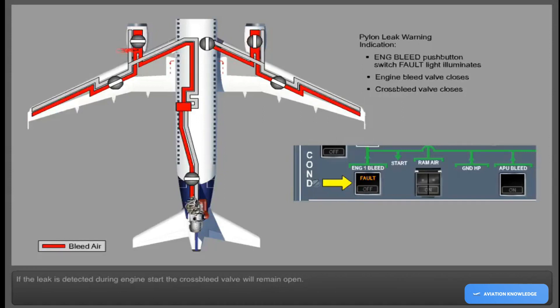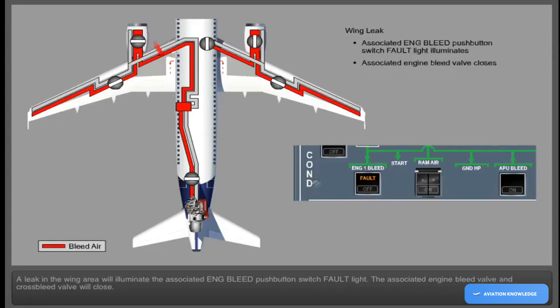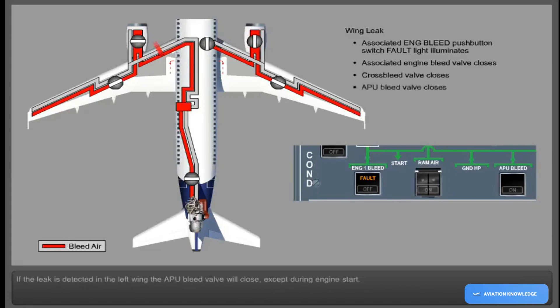If the leak is detected during engine start, the cross bleed valve will remain open. A leak in the wing area will illuminate the associated engine bleed push-button switch fault light; the associated engine bleed valve and cross bleed valve will close. If the leak is detected in the left wing, the APU bleed valve will close except during engine start.